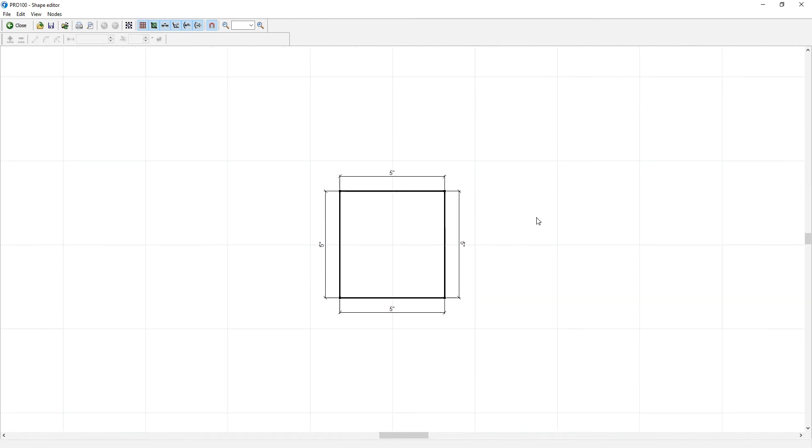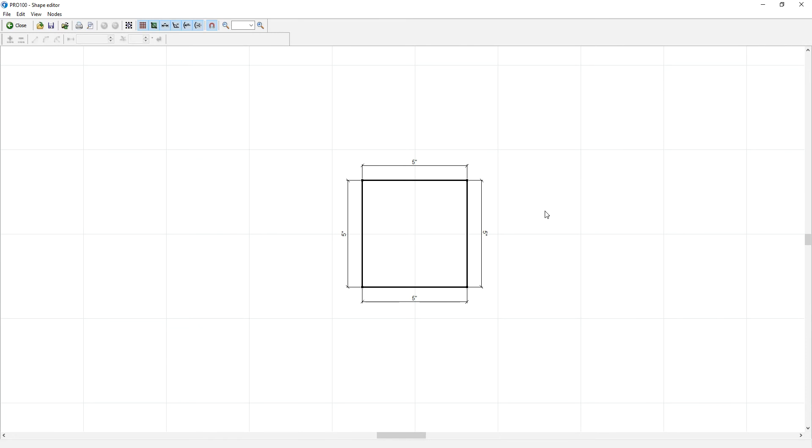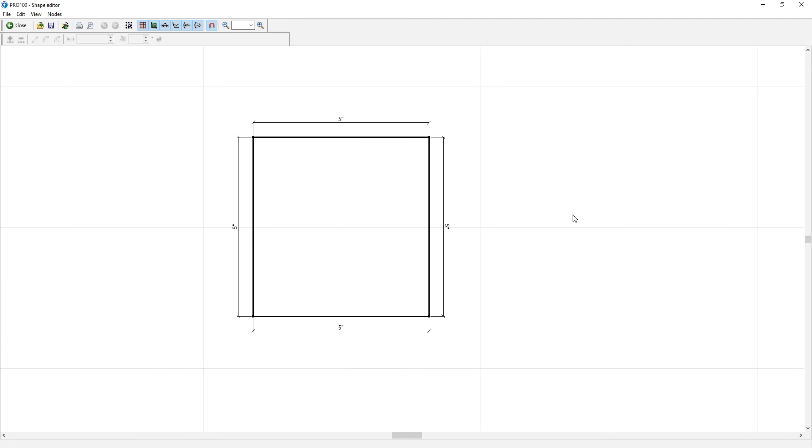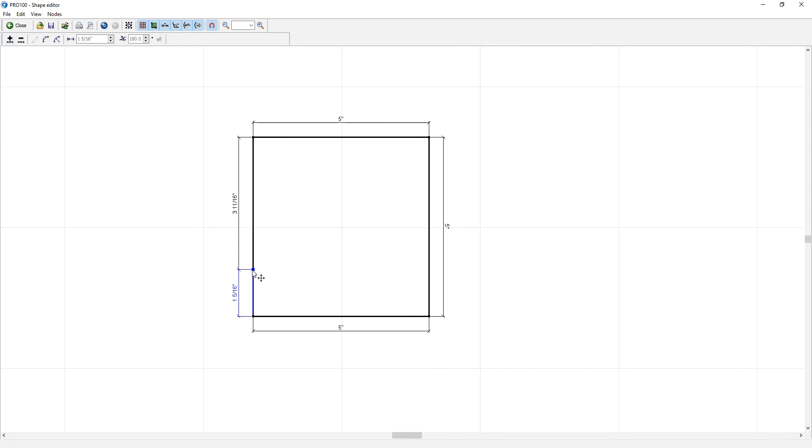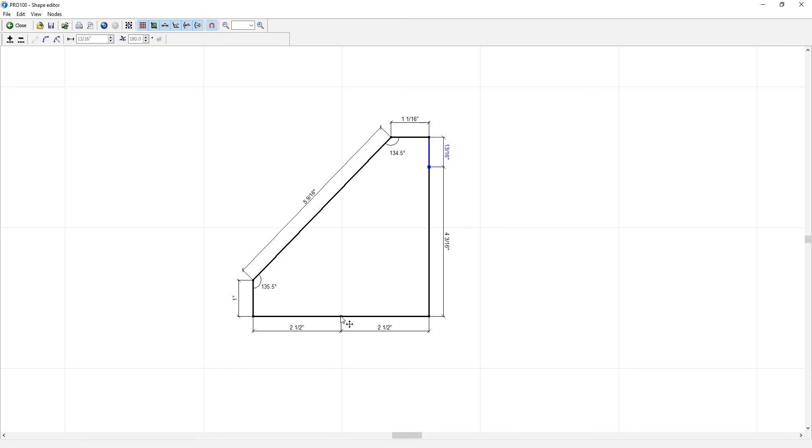I'll make a quick shape for my ceiling molding. I already have something in mind. You can just watch what I'm doing. Once you get to know how to use the shape editor, it's very easy.